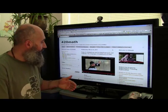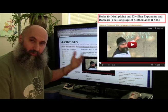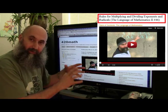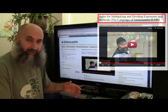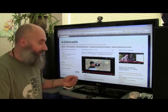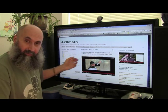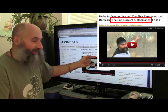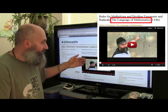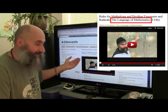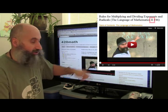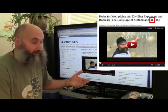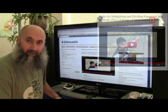The title of that page contains more information you can use to find out where you belong on the site and whether there is more information on this topic. The title usually contains more text because there's more room. In the brackets you can see it says Language of Mathematics, so you know this video belongs to the Language of Mathematics series. The Roman numerals in the title tell you which series — or chapter — you're in.